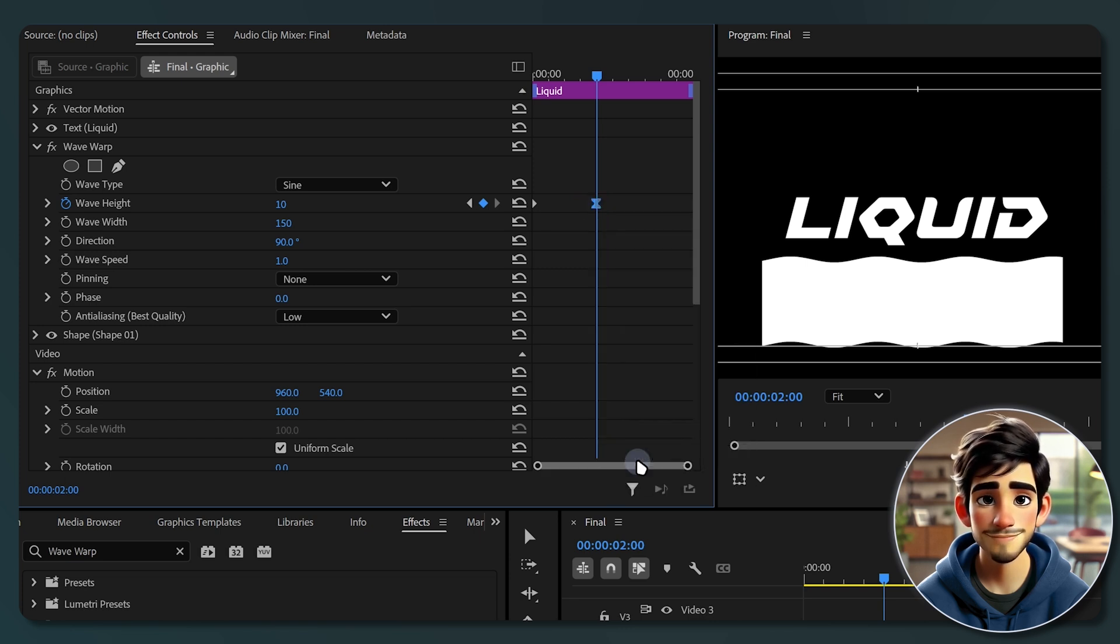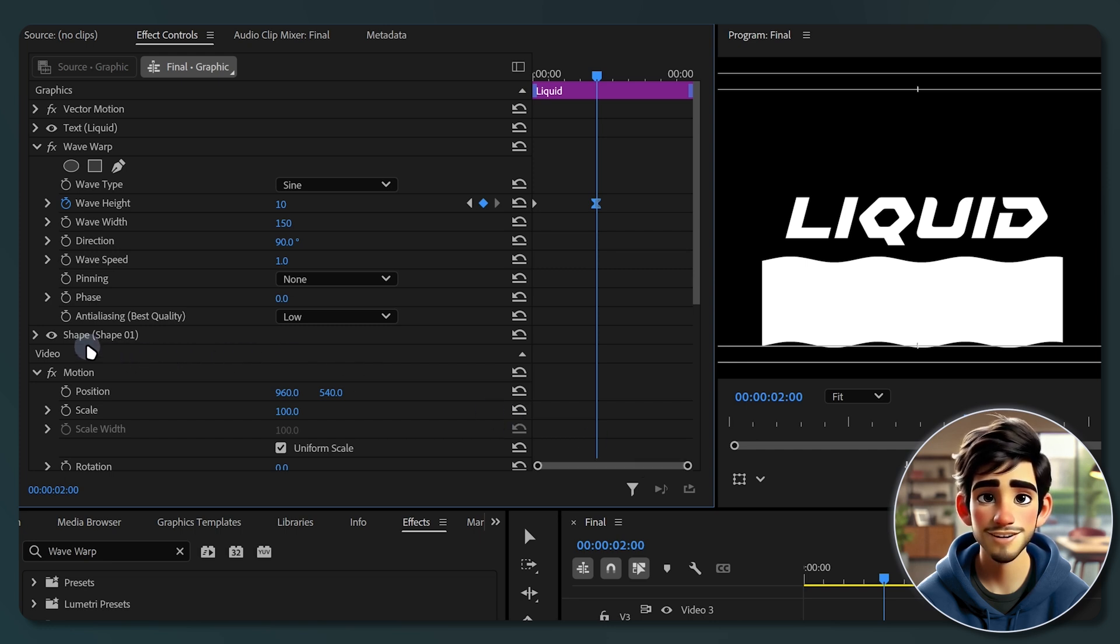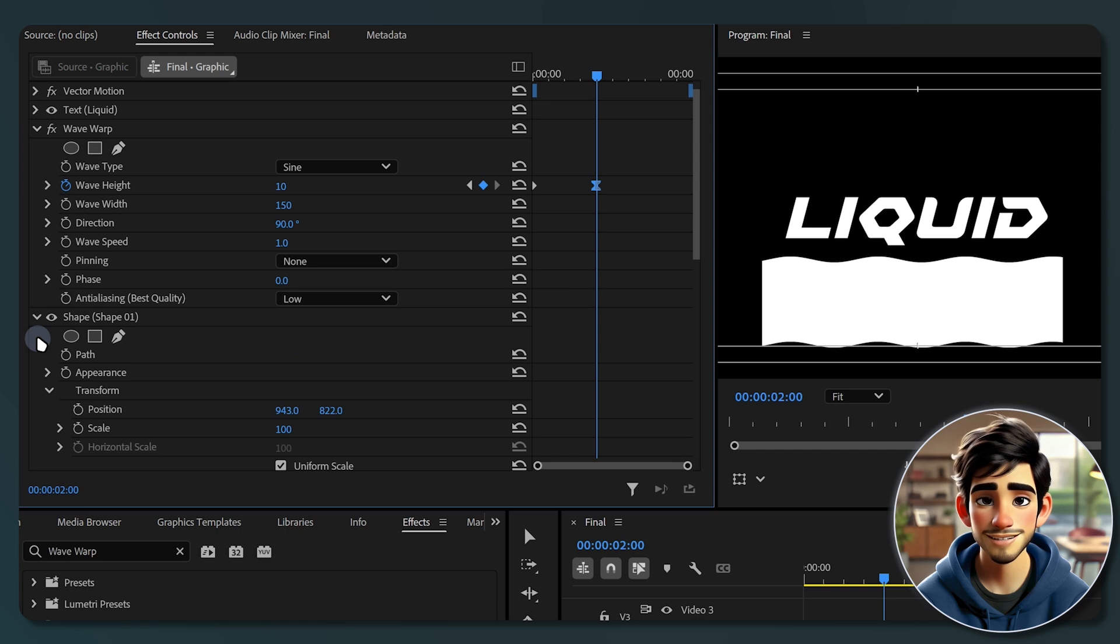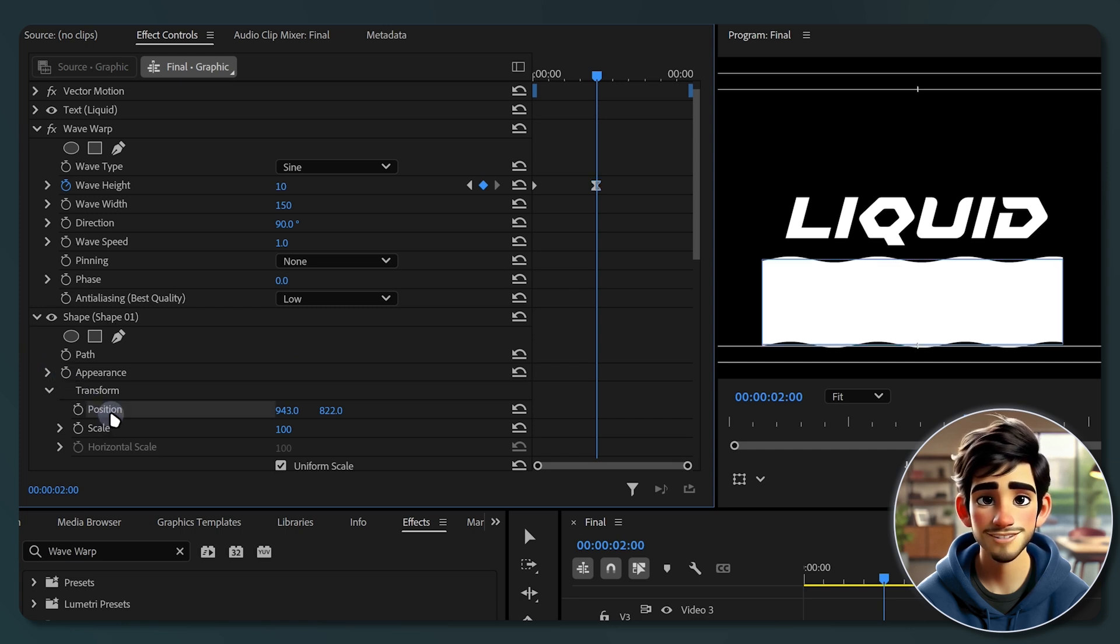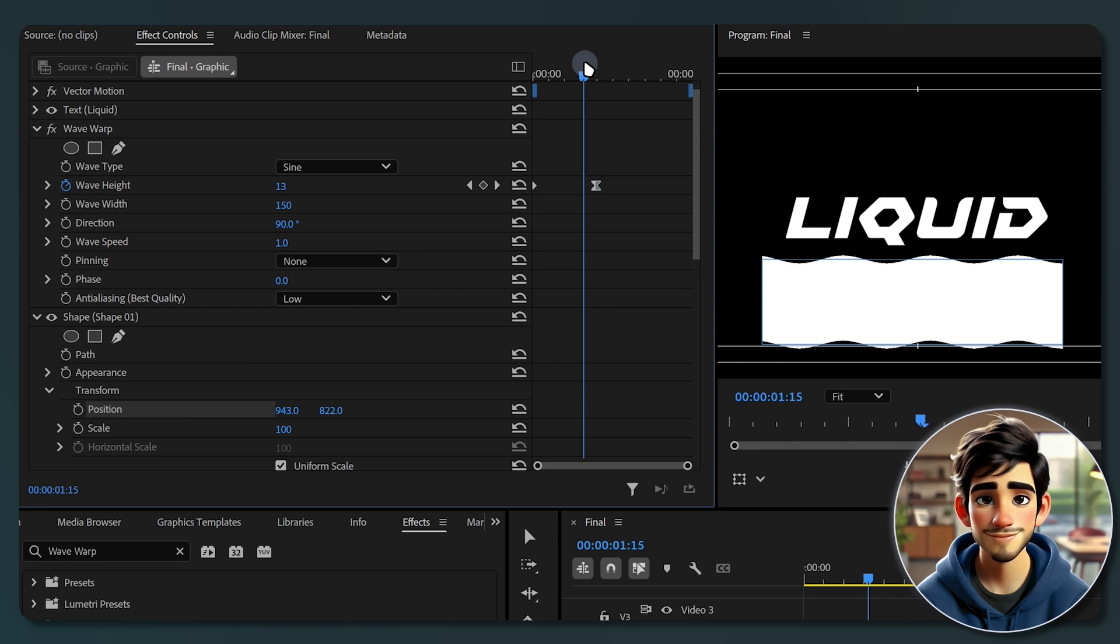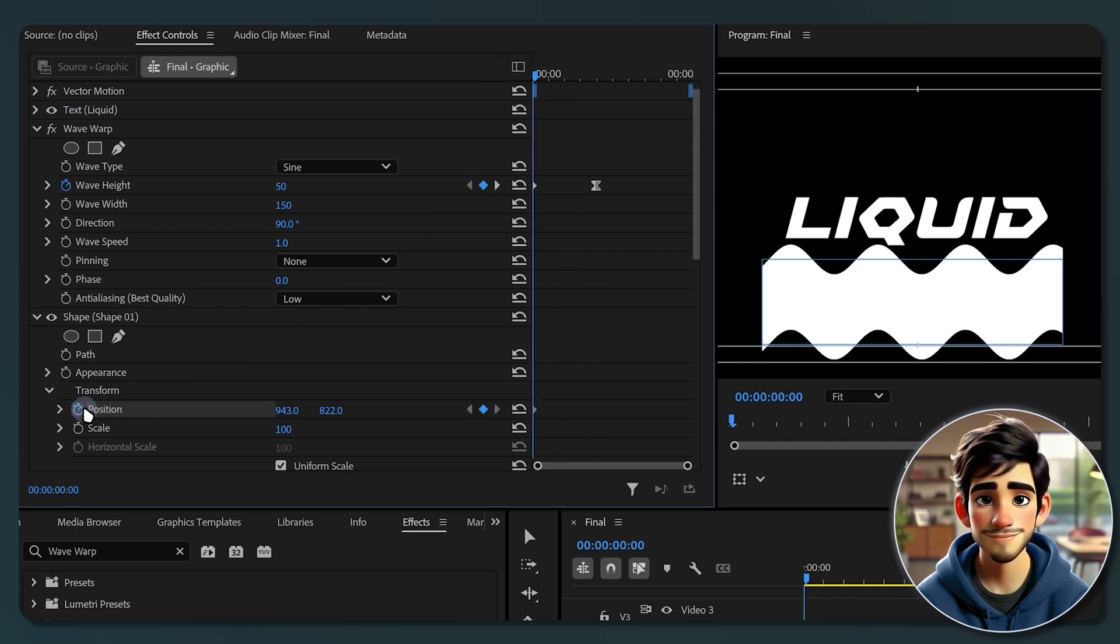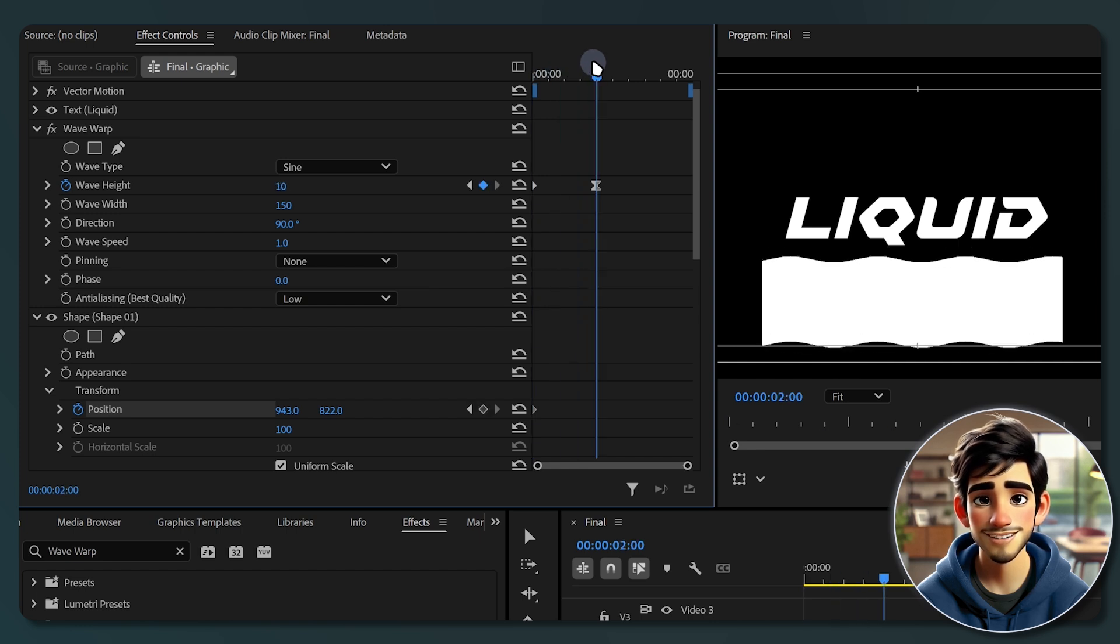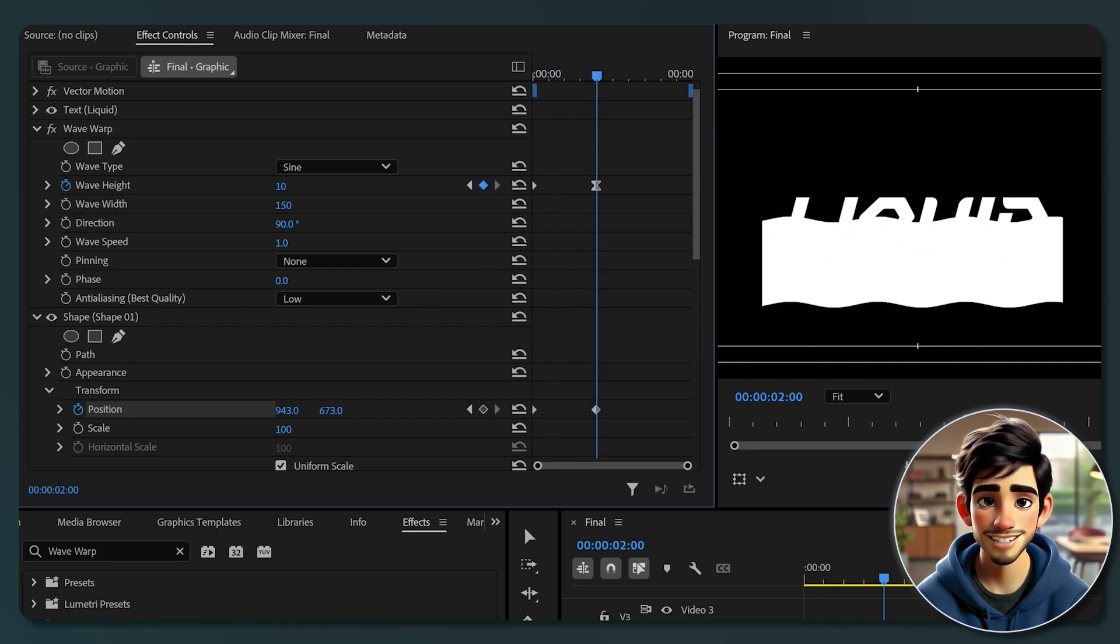Now let's animate the shape so it moves up and covers the text. In the effect controls panel, go to the shape section, expand the transform settings and find the position property. First move the playhead to the same point as your first wave height keyframe and add a position keyframe. Then move the playhead to where your second wave height keyframe is and adjust the Y position until the shape fully covers the text.